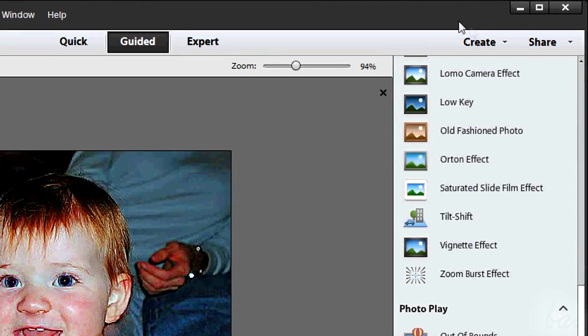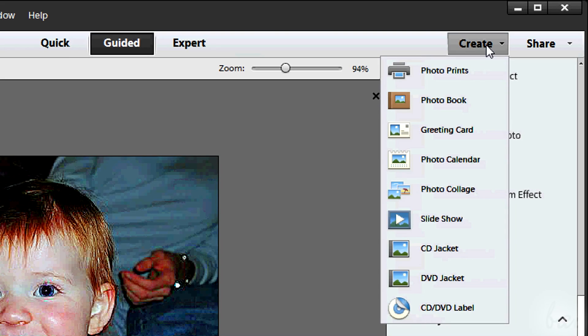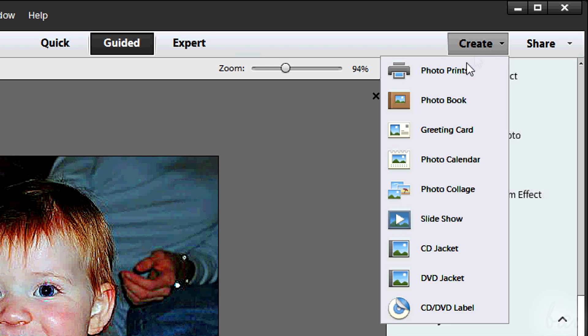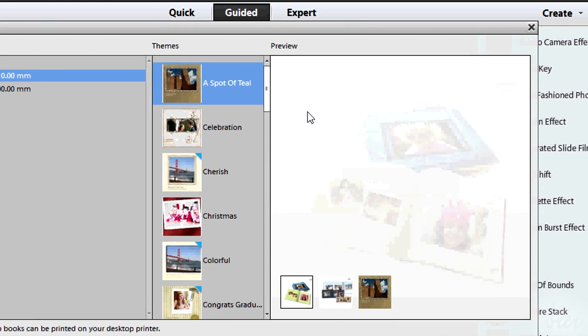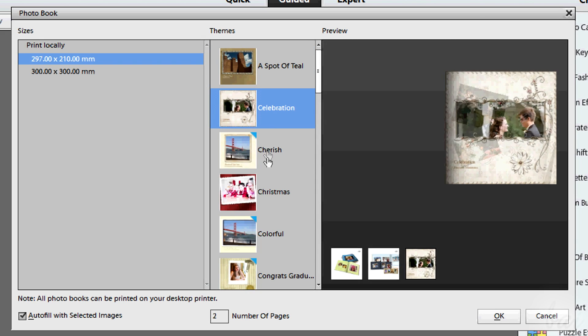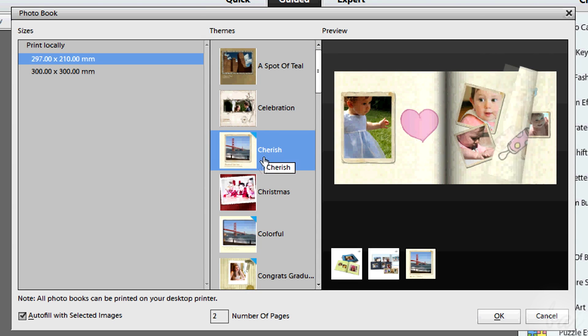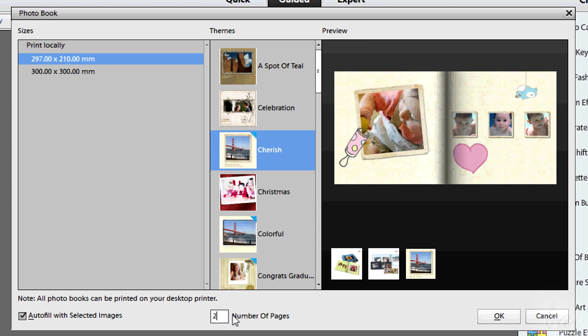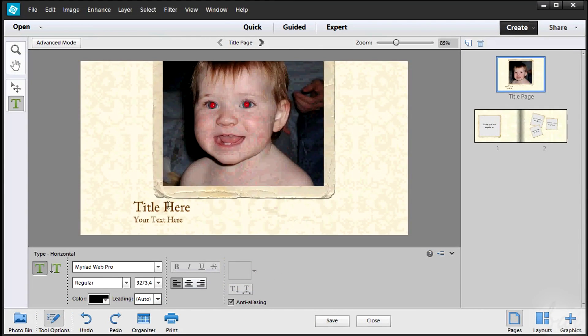There are more things this software can do. In the top right corner you have Create. This lets you create slideshows, calendars, photo books and so on. When you create calendars or photo books, so different pages with photos, the process is fully guided. You choose the preset, the number of pages if necessary.